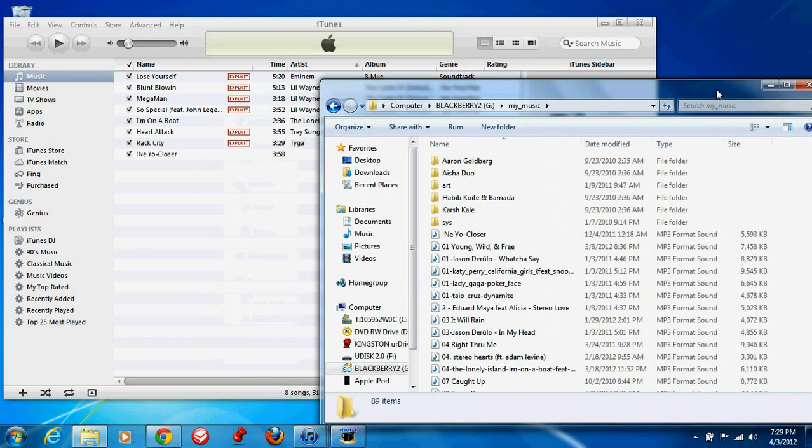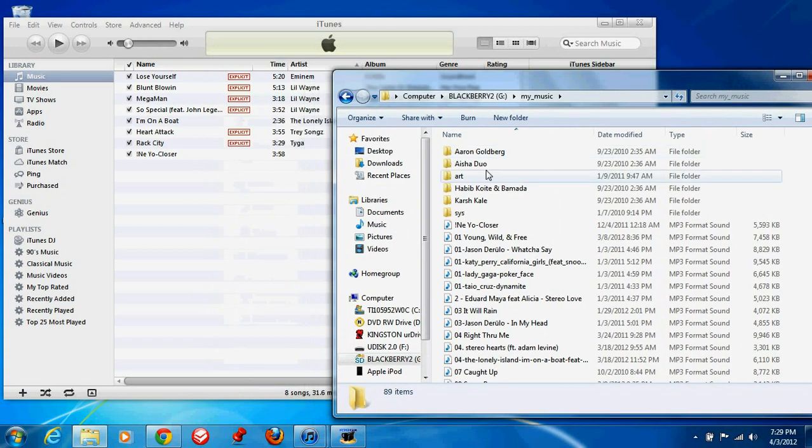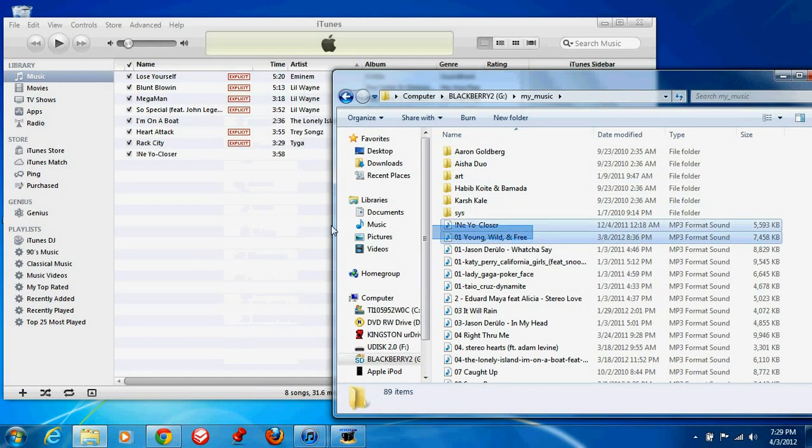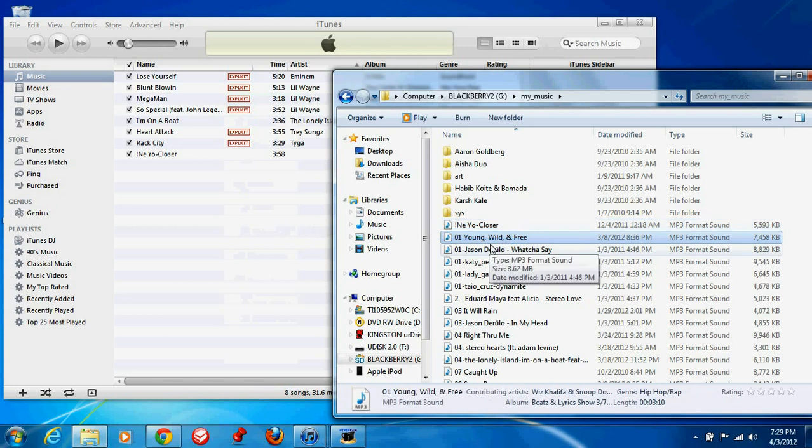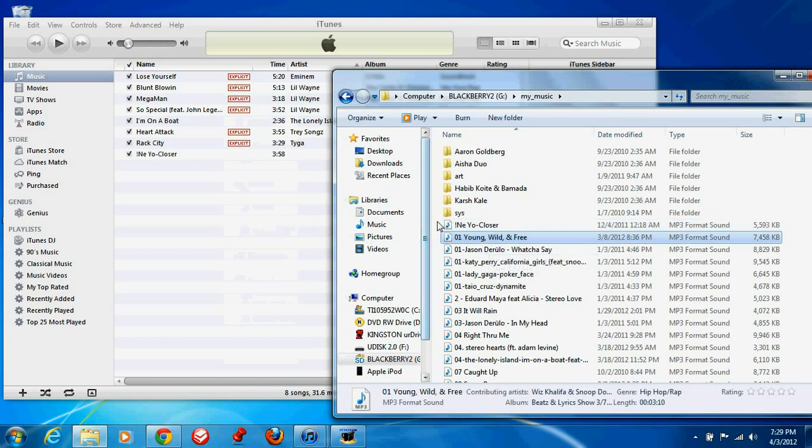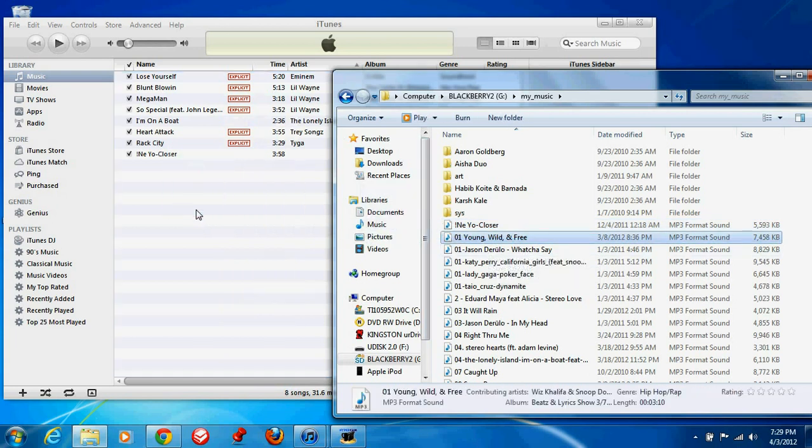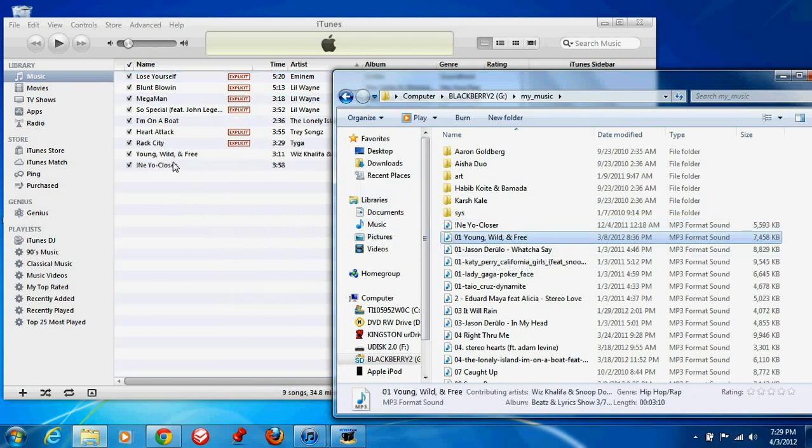Basically all you need to do is drag the file. Just drag the file over there. And as you can see, it's over there.